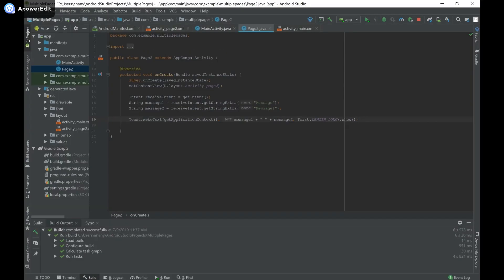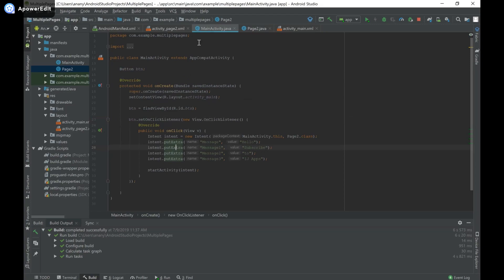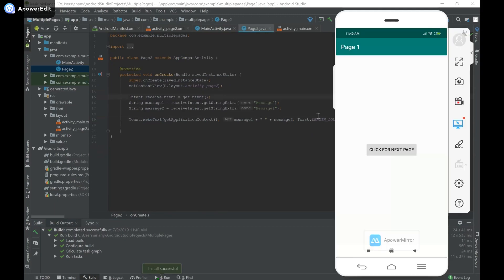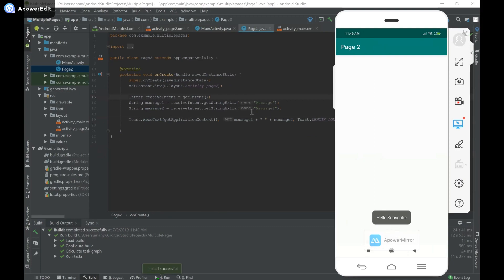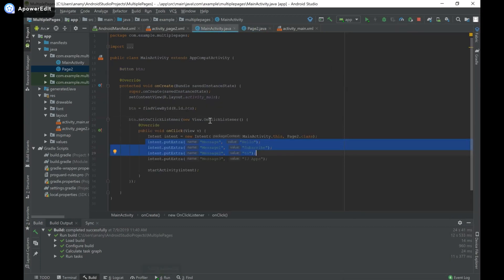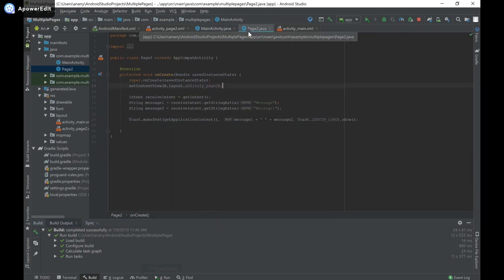I'll run this to verify that the data passed in from MainActivity has been received in Page2. The app launches, I click the button, and the Toast appears saying 'hello' and 'subscribe', which correspond to the first two messages — 'message' and 'message1' — that we passed from MainActivity.